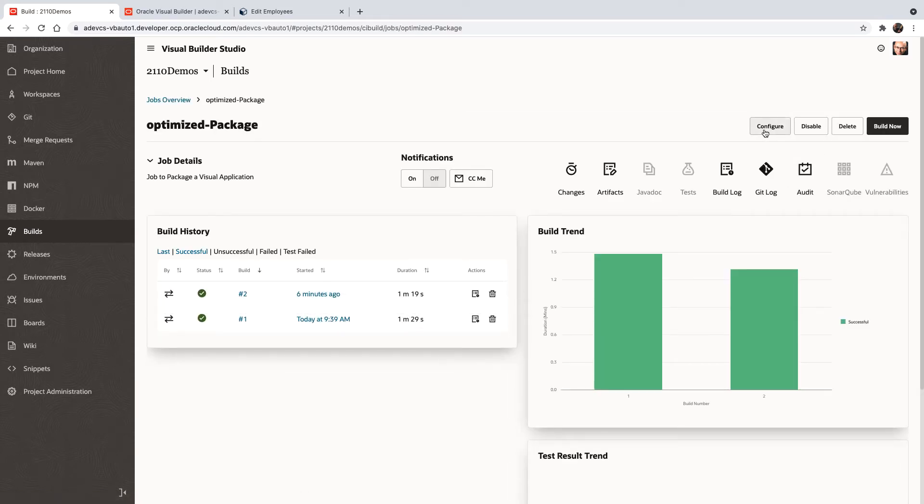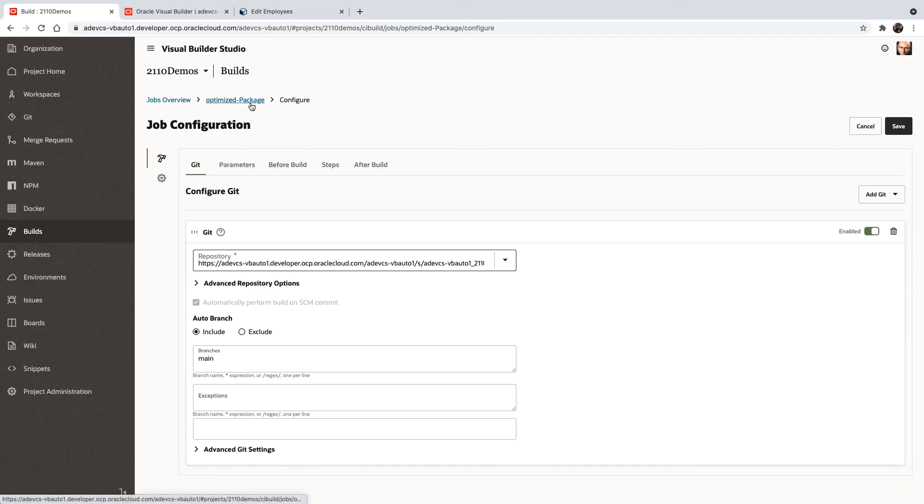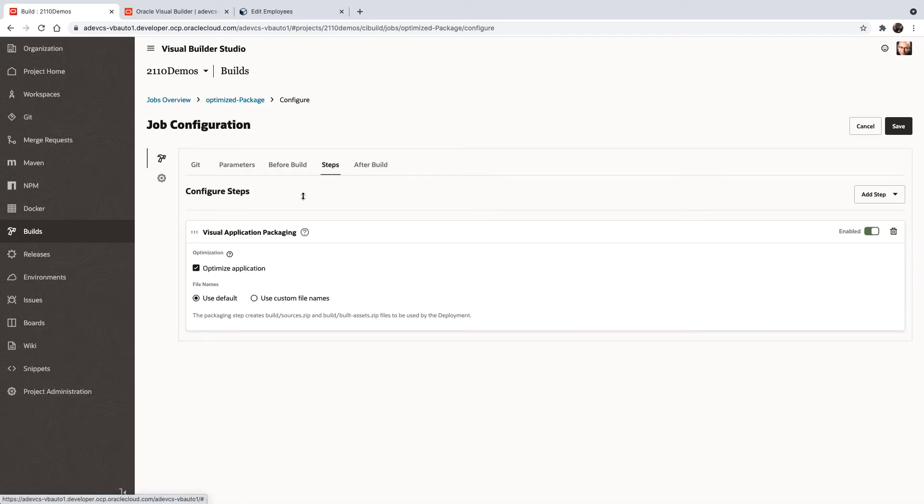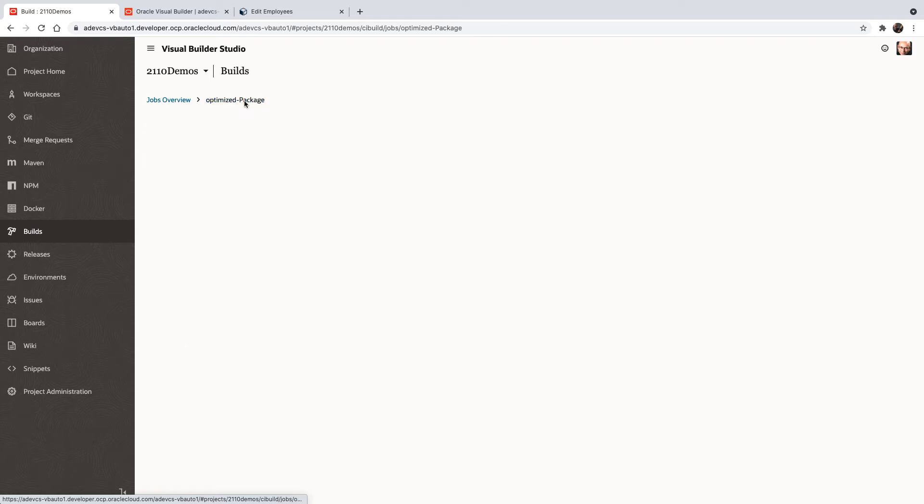And if you look at the configuration, so the package step that you would have there, there's an option here as part of the packaging to optimize the application. So this is a little checkbox that you check. It's checked by default. And this actually takes and minimizes your application. We do a bunch of operations on your files to minimize the application.